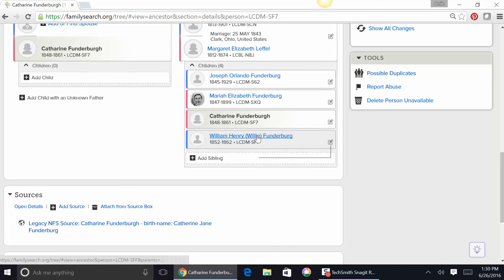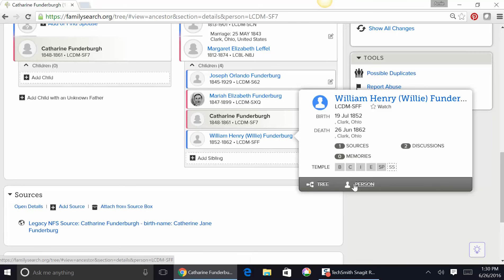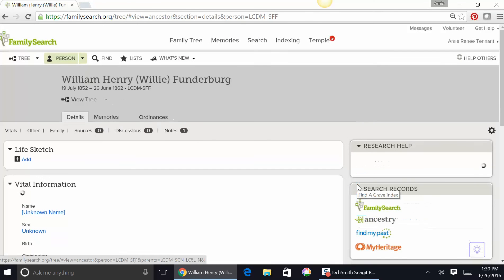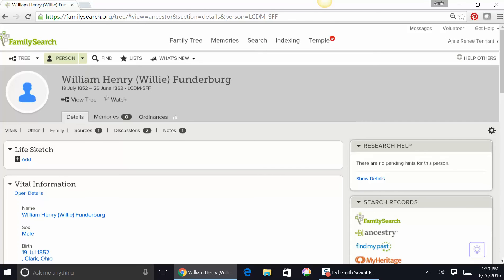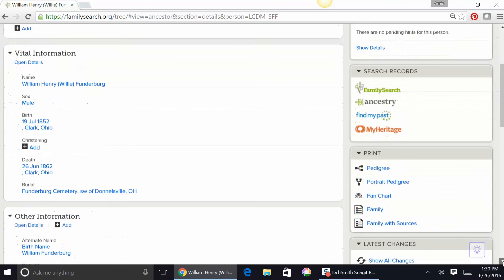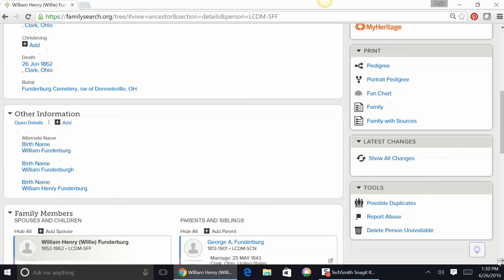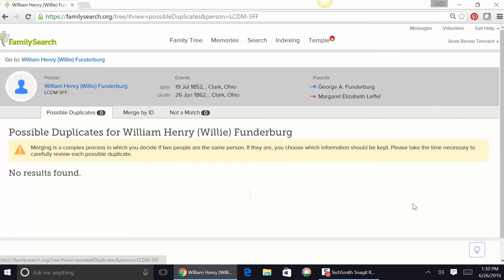Let's check Willie — William Willie Funderburg — just in case, even though I don't see that there were two in there for him. Let's double check and see if he has any possible duplicates; he might be in there with a different name. Nope — no duplicates.